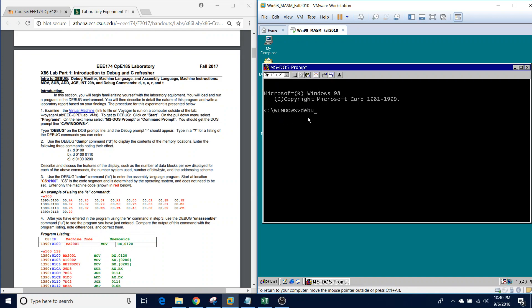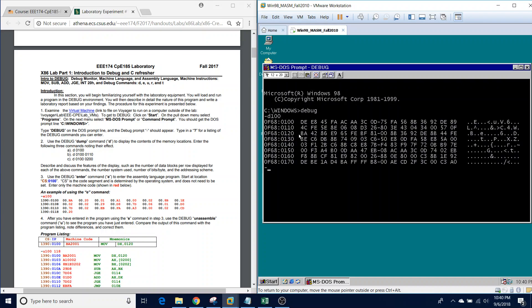From here, we're going to type the debug command, and then we're going to examine the dump command. The dump command is going to basically display the contents of the memory on the screen. The first one we're going to look at is D100. The first left column is representing the current address as well as the offset of where we're at. The center column is representing the contents of memory.